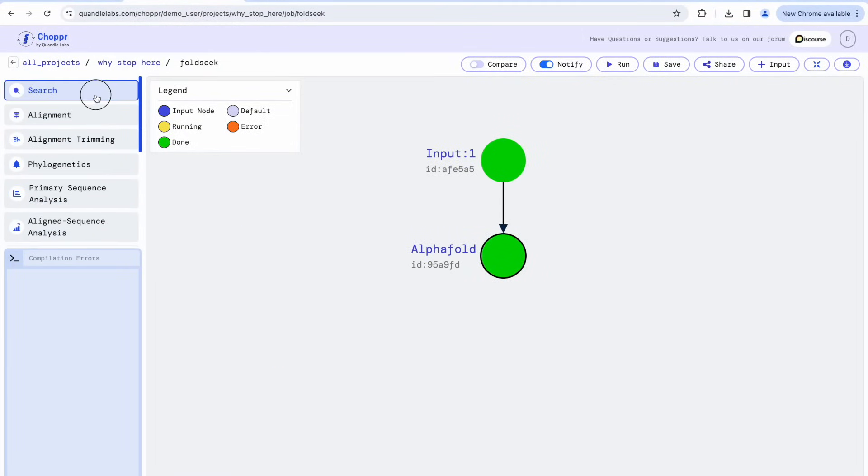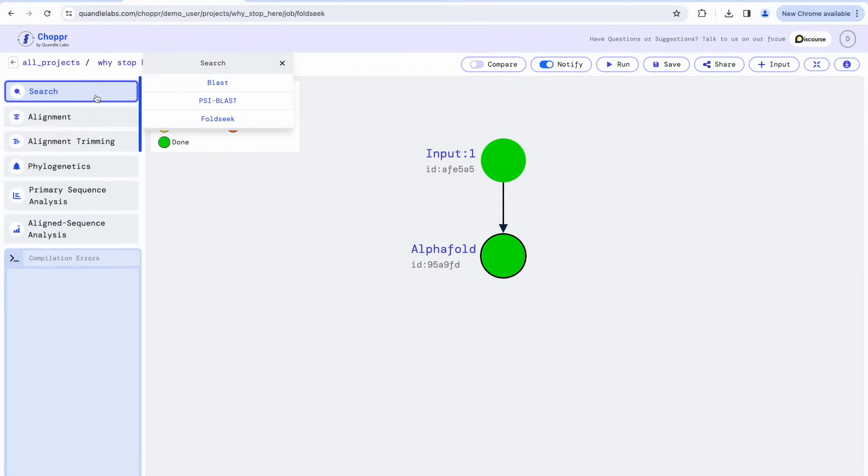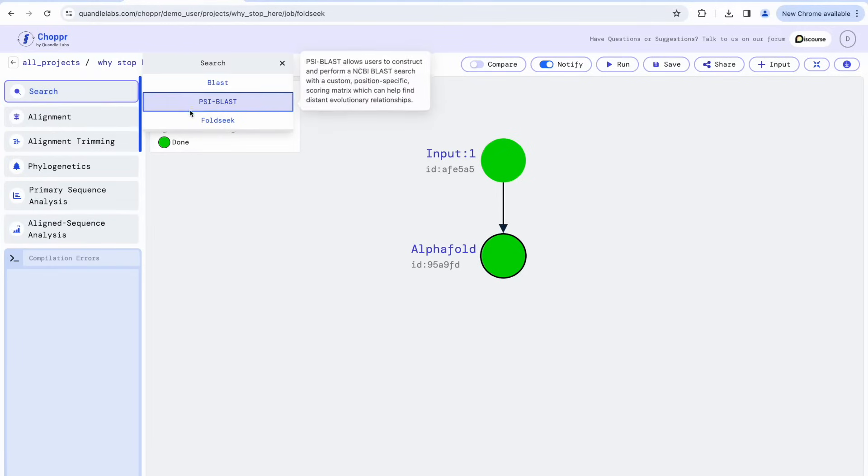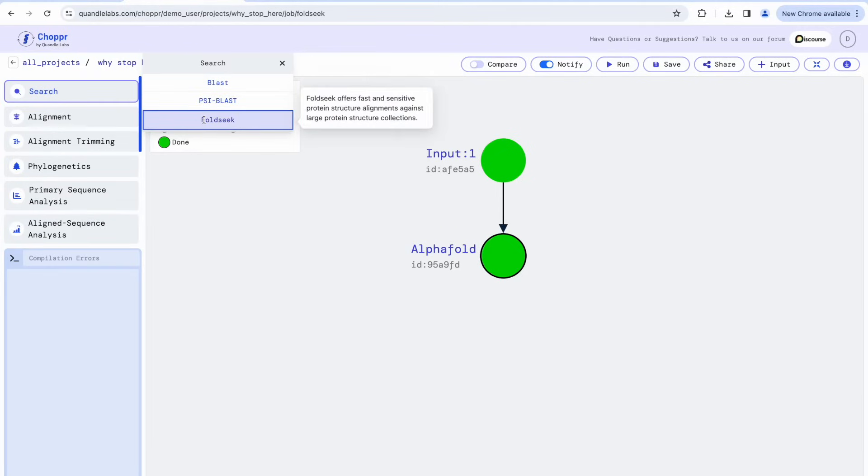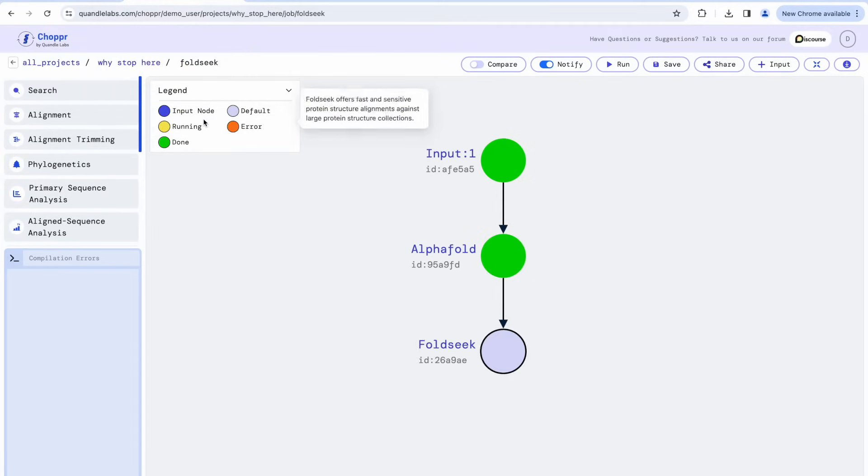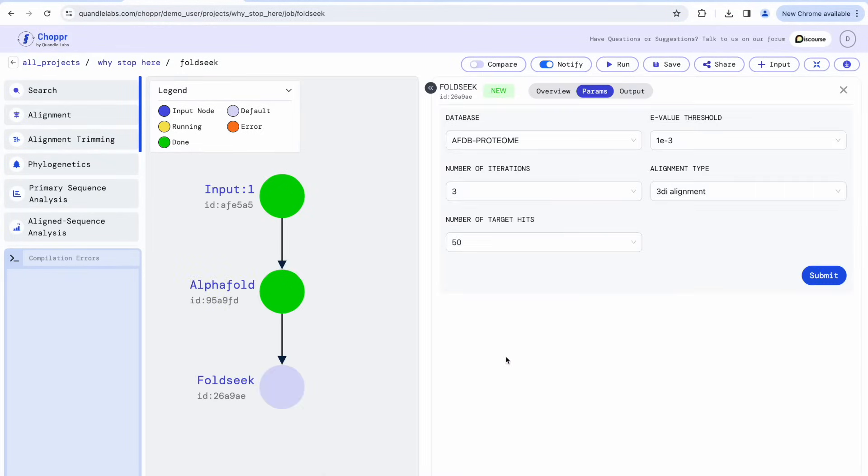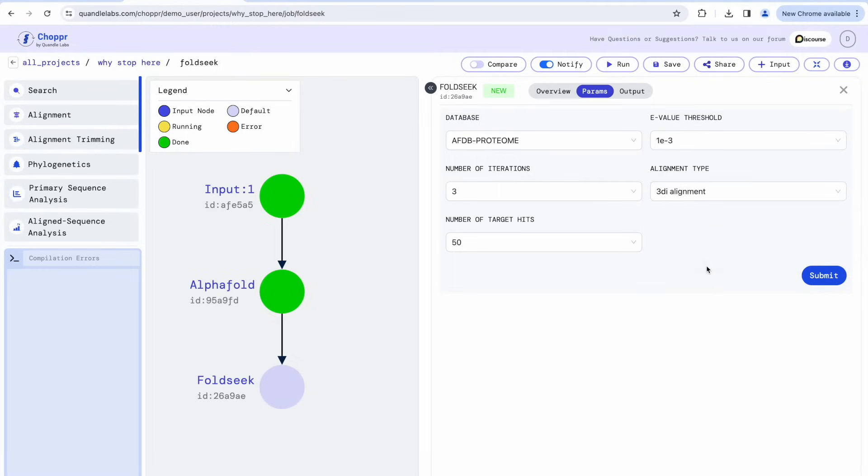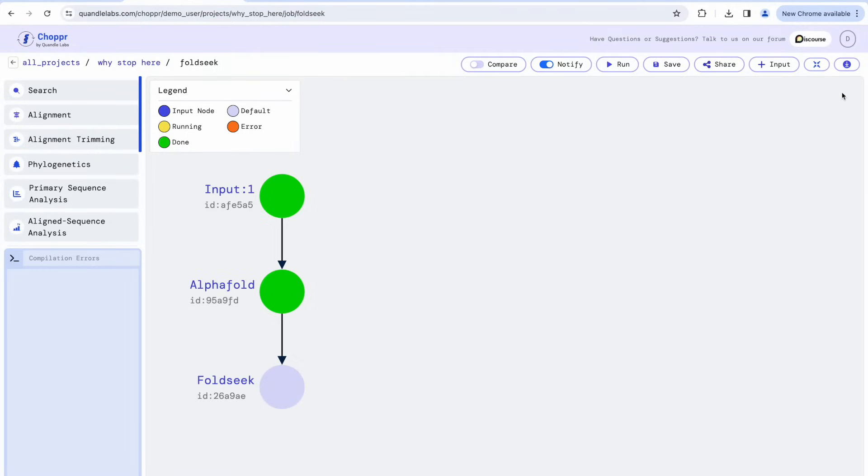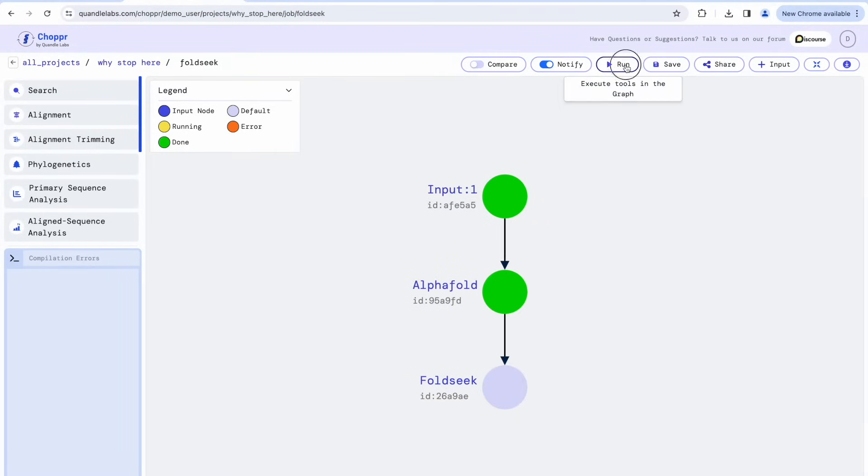Now that we have predicted the structure, we can run FoldSeq. In this case, we want AlphaFold's output to be used as input to FoldSeq, so we will connect FoldSeq to AlphaFold. By double-clicking on FoldSeq, we can see its different parameters, especially the alignment type parameter.